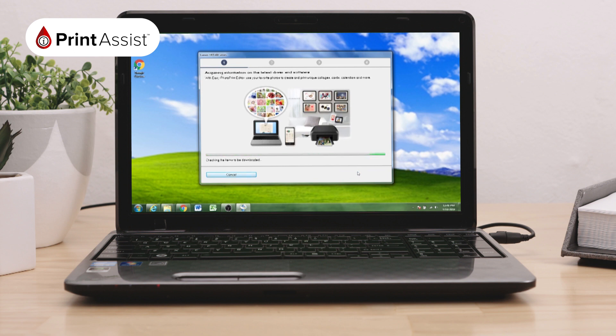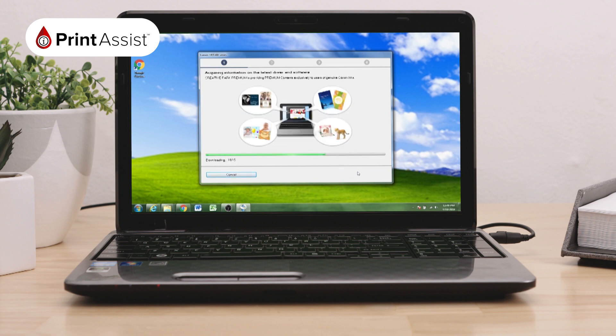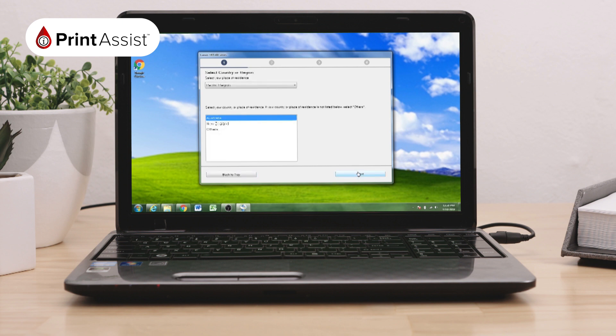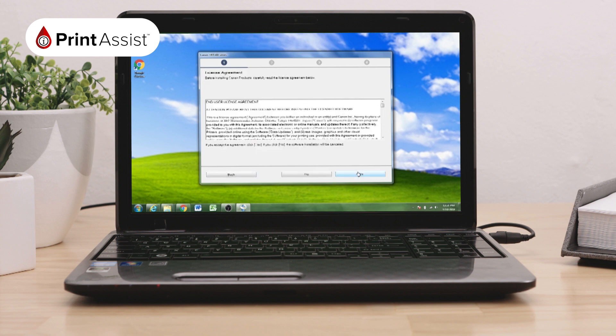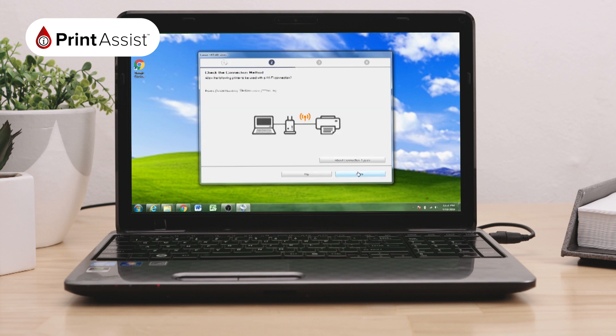The install will take a few minutes to acquire information on the latest software and download it before checking the printer status, before asking you to select your country or region.